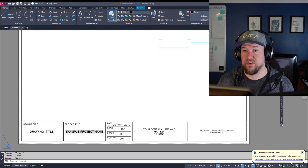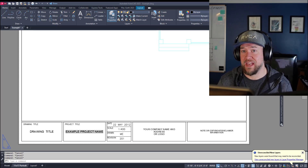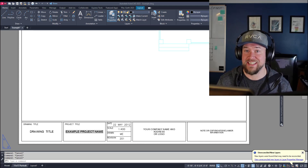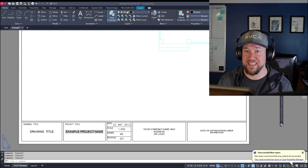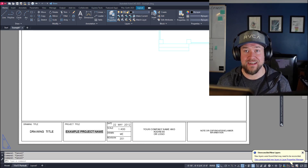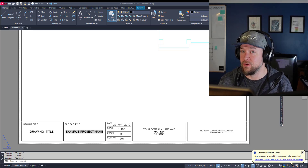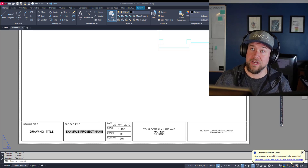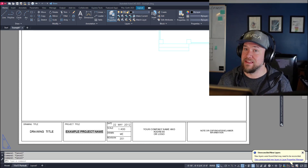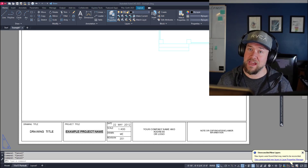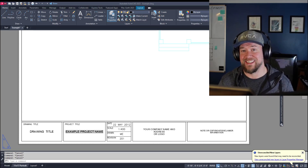Hey everybody, Brandon here from CAD Intentions. In today's video we're going to be taking a look at how to automate text within your title blocks, making it really easy to automatically update things like a project name, revision, or date throughout an entire set of layouts in a drawing. This is going to save you a ton of time and it's quick and easy to learn.